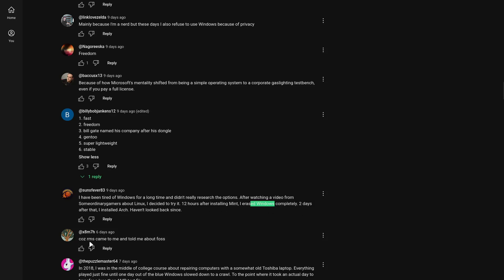Because RMPS came to me and told me about FOSS. Well, we all love open source projects. Not gonna lie. Like, who doesn't? Come on.